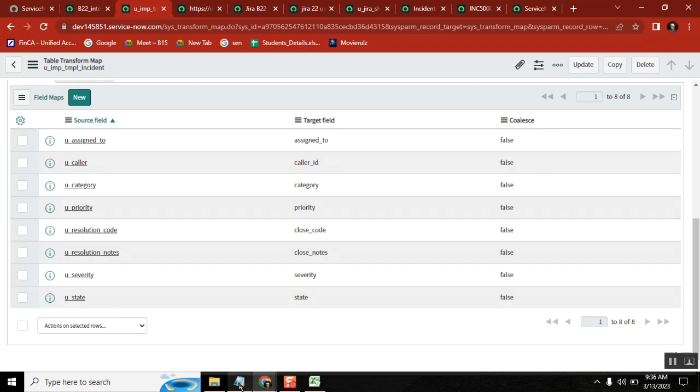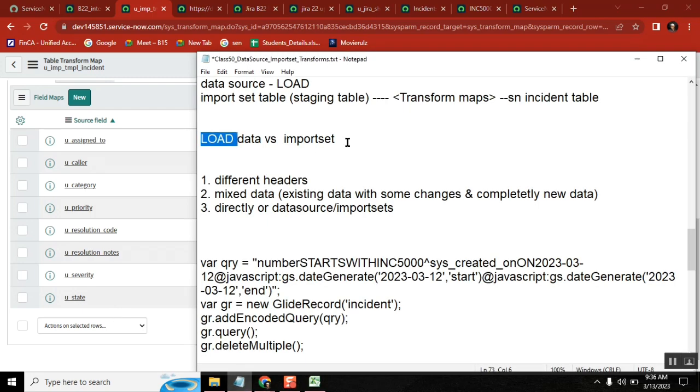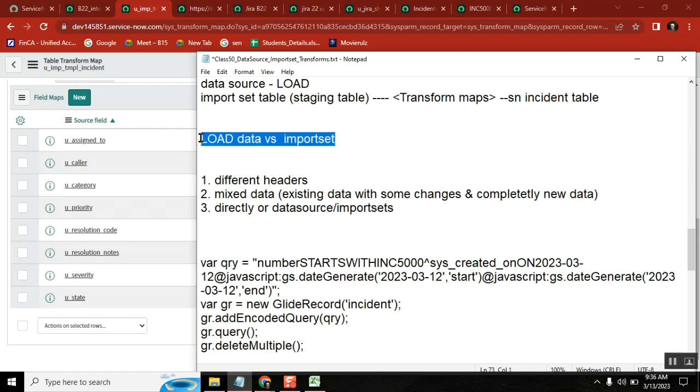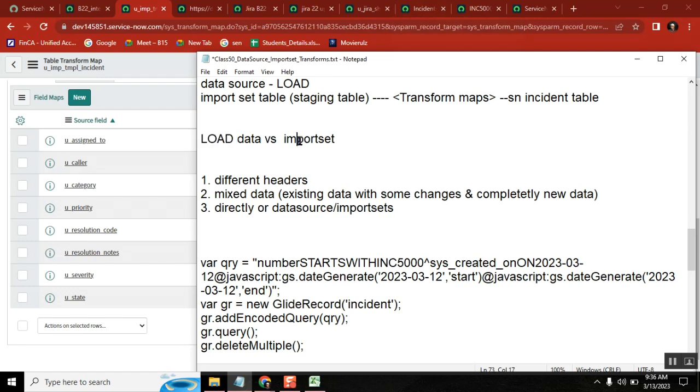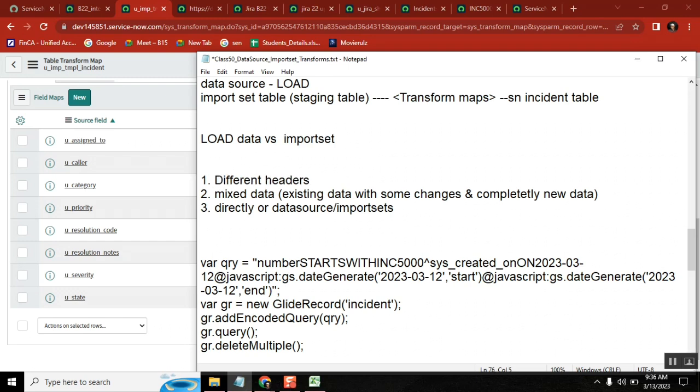Now you understood what is this one. And others, everyone understood what is the direct load and what is the importance of import set data source load? Is that clear? That's it for today. We are already late.